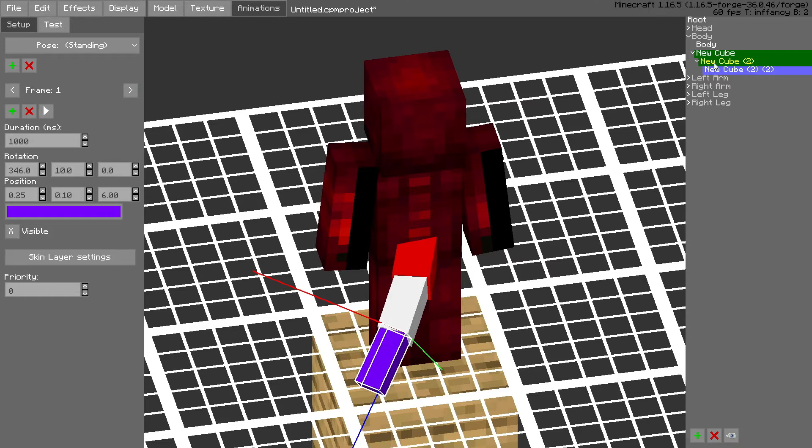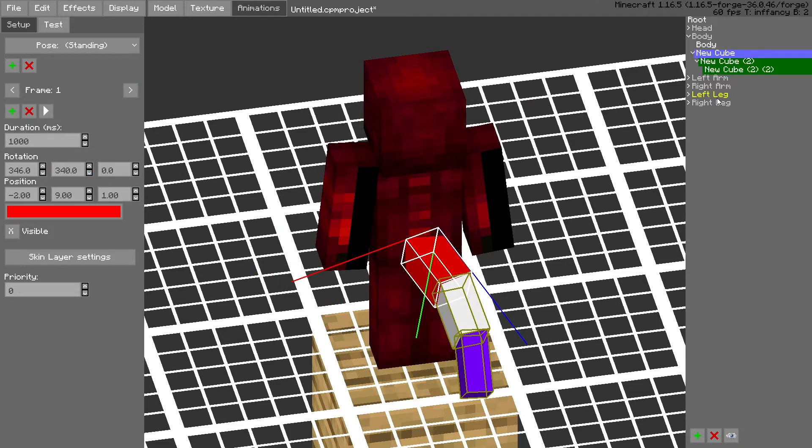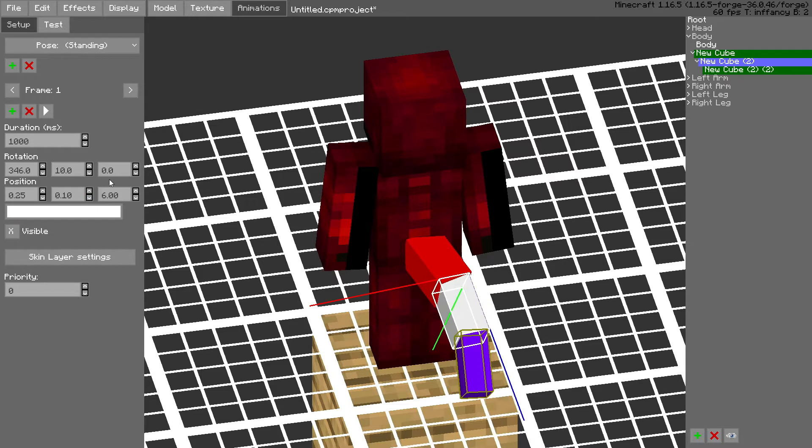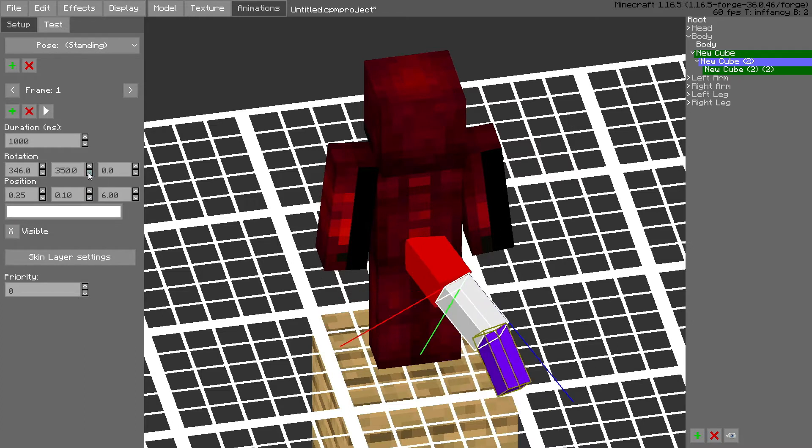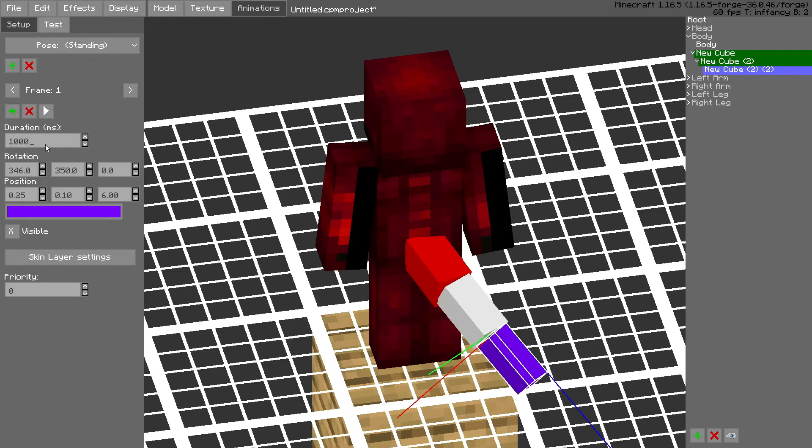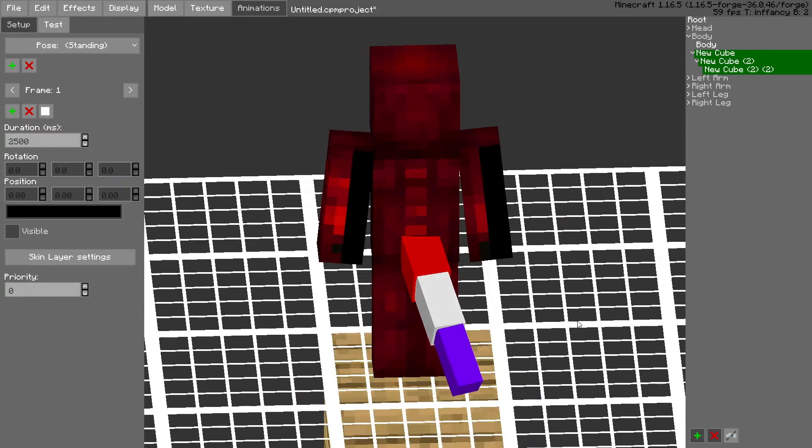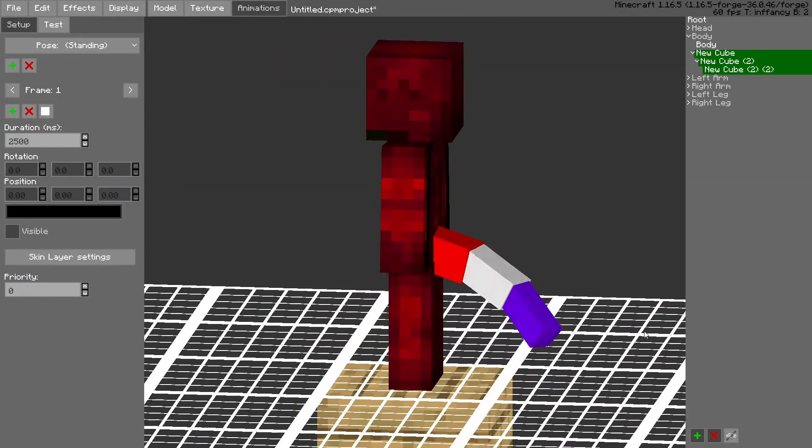Then we have to frame 2 to the exact opposite. And then increase the duration to 2500, that's how long the animation will take. And then boom you got a basic tail animation.